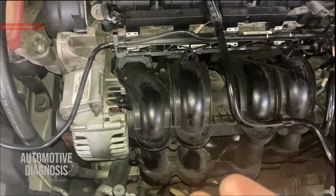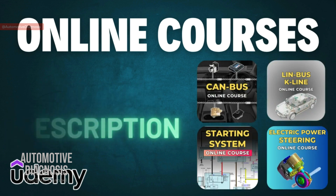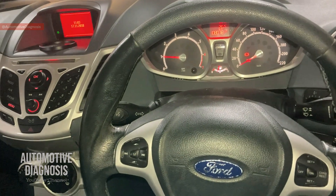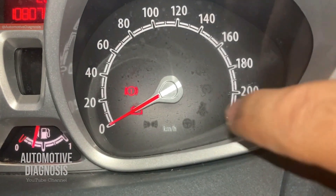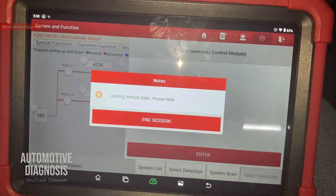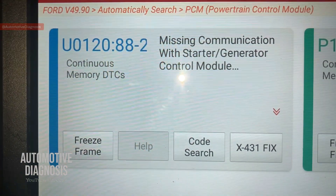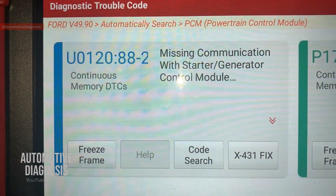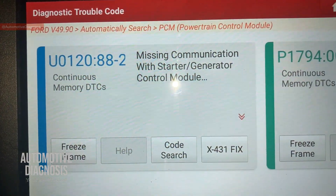We're going to start by checking the charging system with the scan tool. If you haven't subscribed to the channel yet, please don't forget to subscribe — you can also find our online courses on Udemy, links are in the video description. Now looking at the car — the engine is running but the battery light is on. Going into the scan tool under engine, we can see fault code U0120: Missing Communication with Generator Control Module.